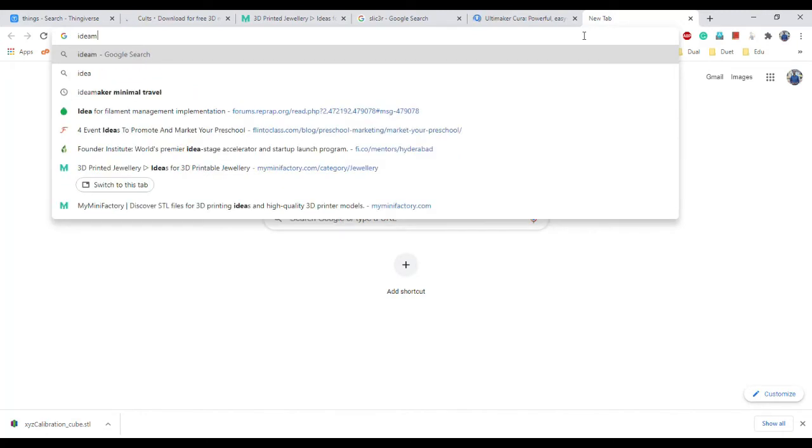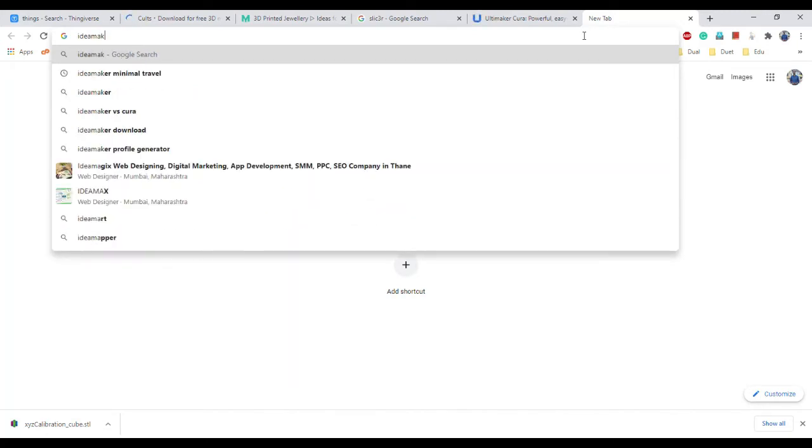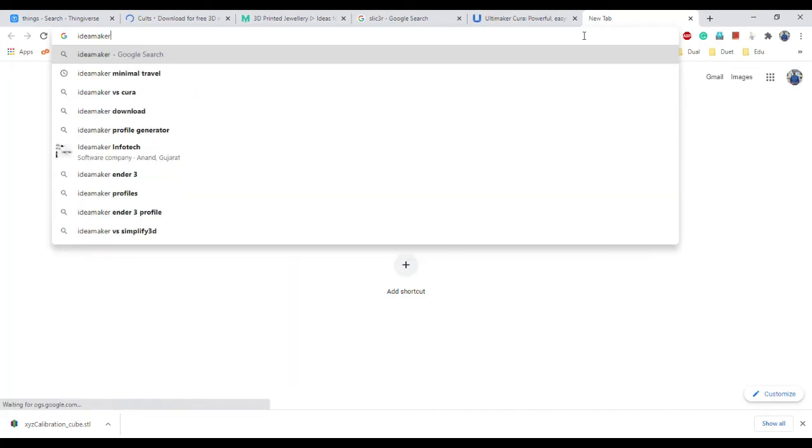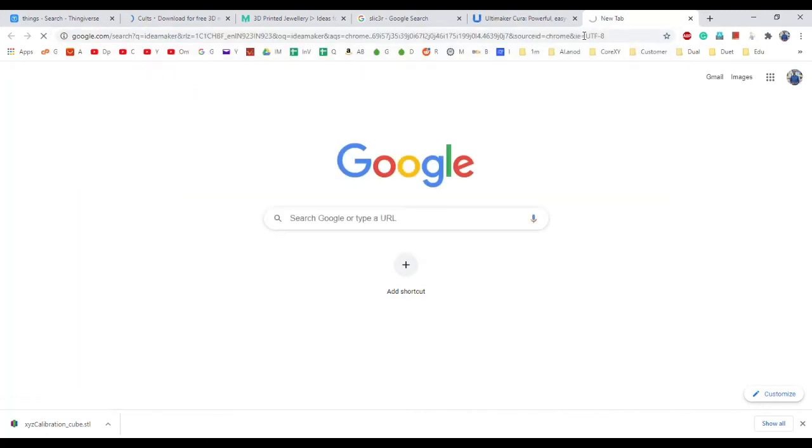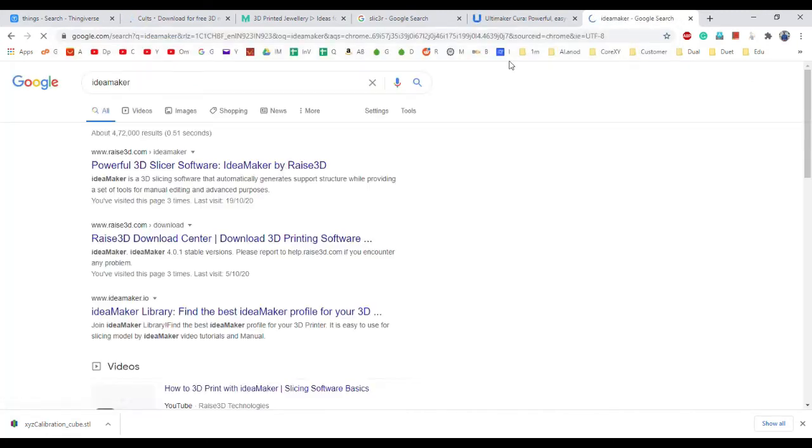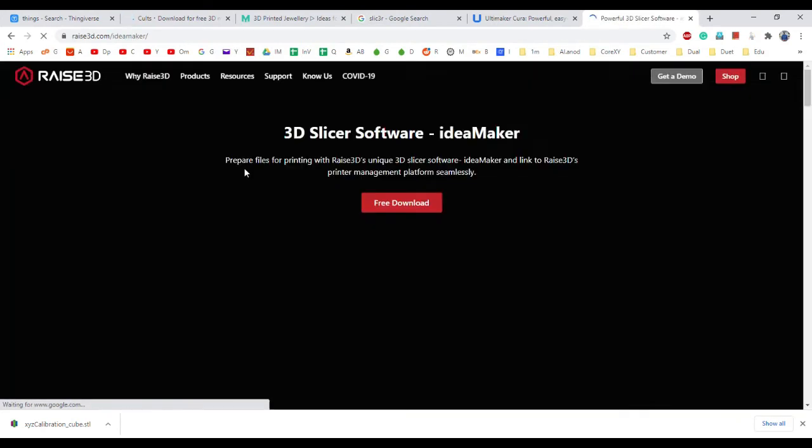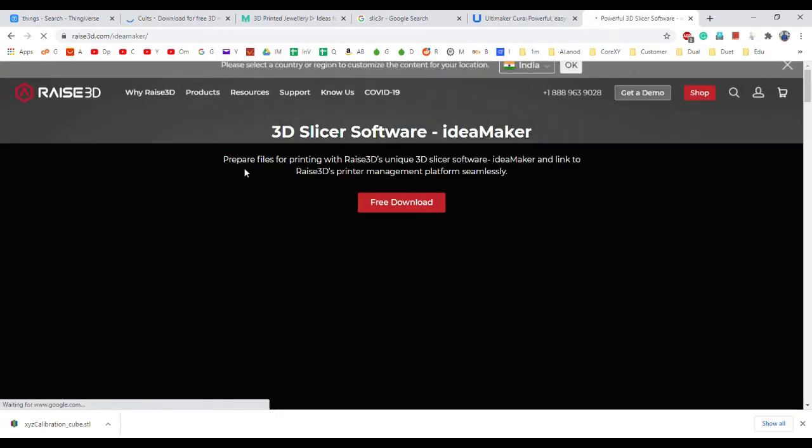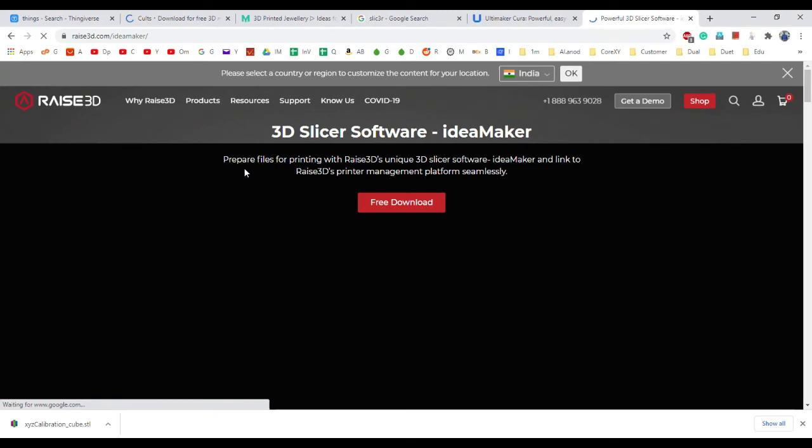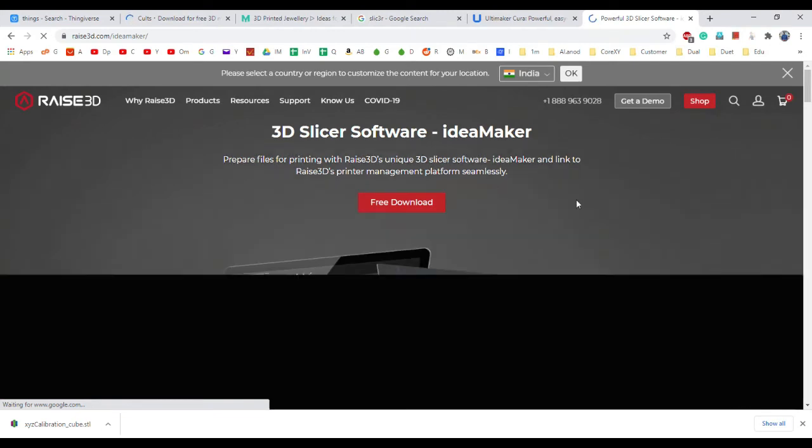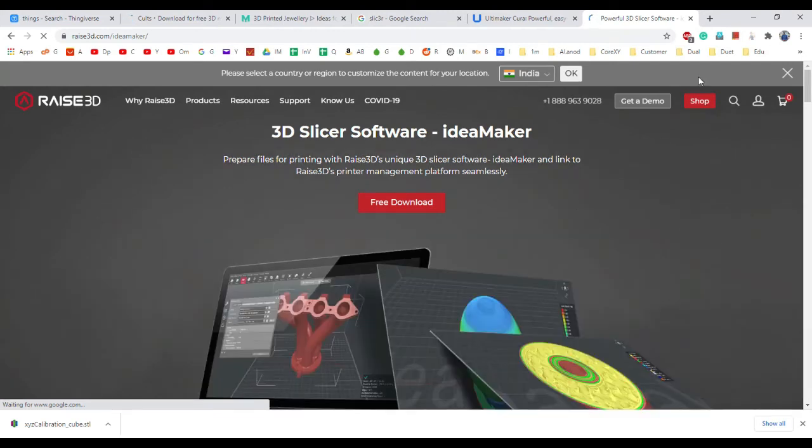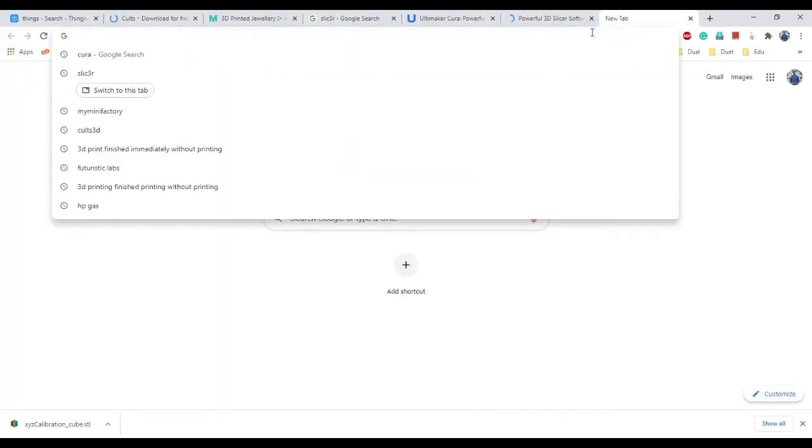Another popular slicing software is Idea Maker. This is developed by a company called Raise3D. This is also free software. You can go and easily download it for your Mac or Windows.